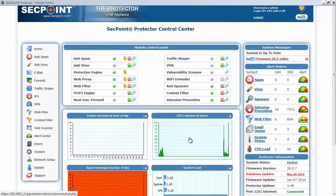Hi, this is Pierrot, Technical Director of SecPoints, and welcome to the new Protector Firmware 26.5. I will show you now some of the main features of this new release.